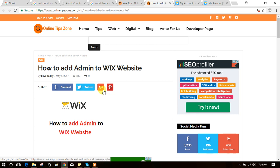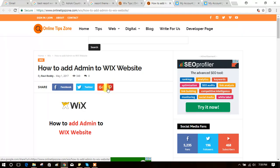Welcome to onlinetipszone.com. Now we're going to learn how to add an admin to a Wix website. You can give access to anyone to operate your Wix website. They can post, analyze, track your website, create and delete pages, everything you want.